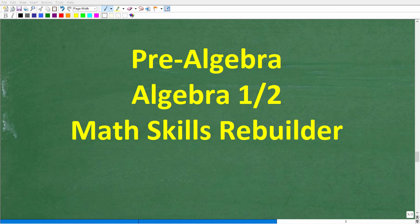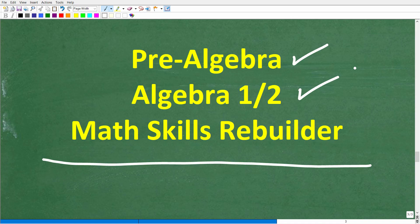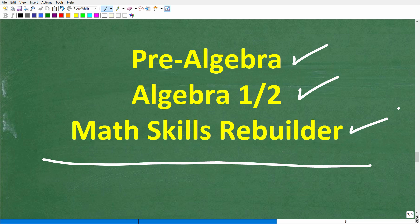I hope this video helped you out. Don't forget to like and subscribe. If you need additional help in algebra, check out these courses: pre-algebra for basic algebra, and Algebra I or Algebra II if you're further along. My Math Skills Rebuilder course covers basic math, algebra, and geometry. I'll leave links to all these courses in the description. With all that being said, I wish you all the best in your math adventures. Thank you for your time and have a great day.